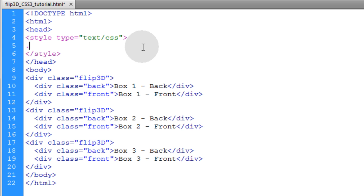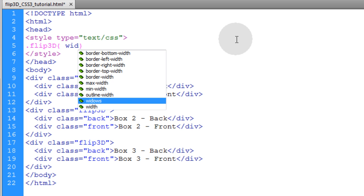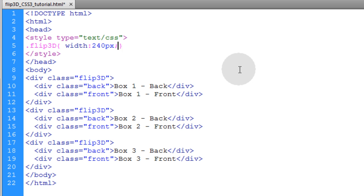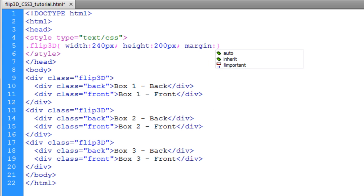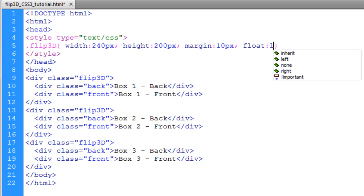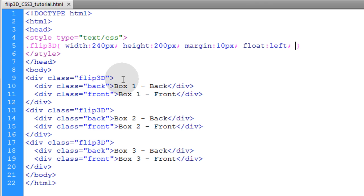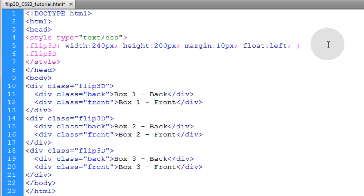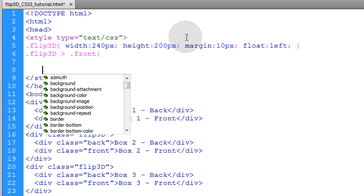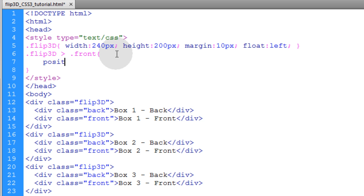Up in our CSS the first thing we're going to do is target the class of flip3d — type dot flip3d and open and close your curly braces. Each one we want to have a width of 240 pixels. Height, let's say 200 pixels. Margin of 10 pixels to give some space in between each card. Make sure each flip3d block floats left so we can stack them horizontally on the page. If you don't float them left they're going to stack vertically down the page. Now we want to target the flip3d container box class again and affect all child divs with the class of front.